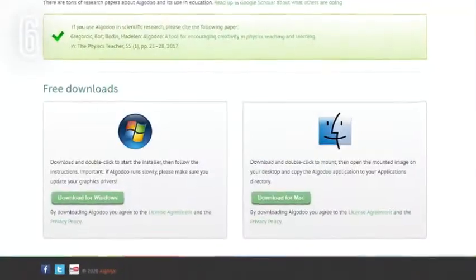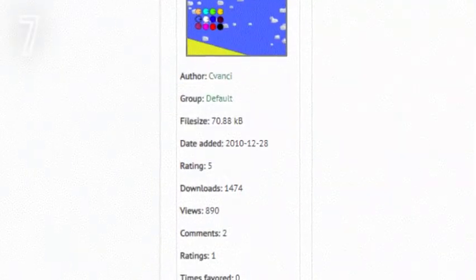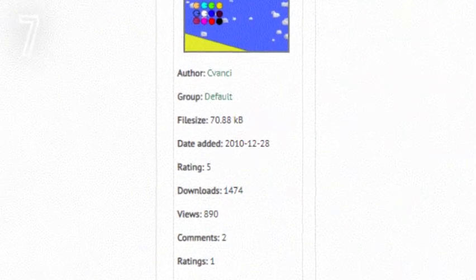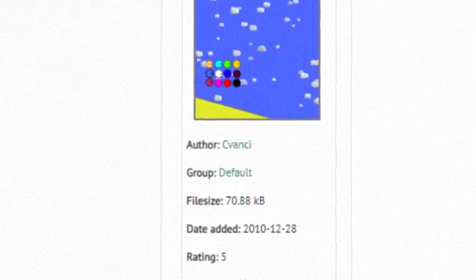Algodoo is available for free today on Windows and Mac OS. The first ever marble race on Algodoo was created on December 28th, 2010 and was created by Kvansai.